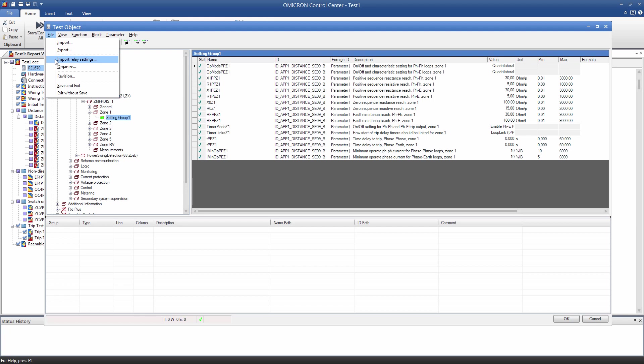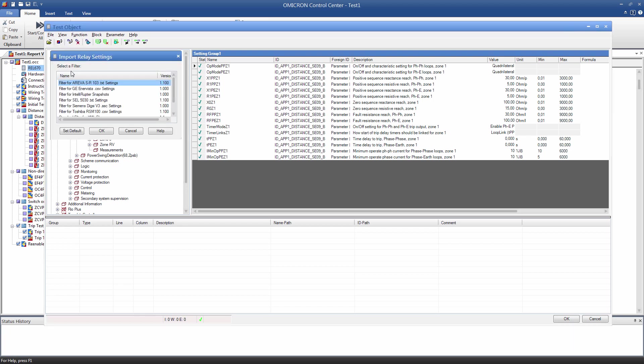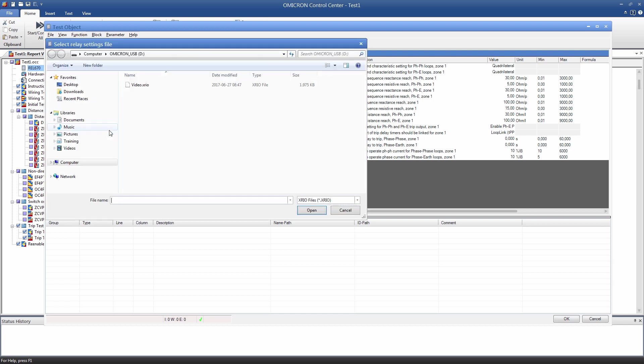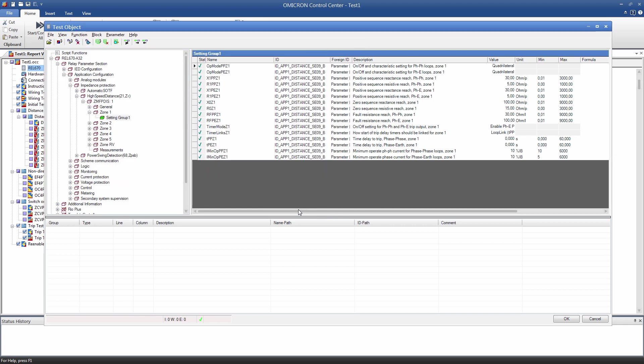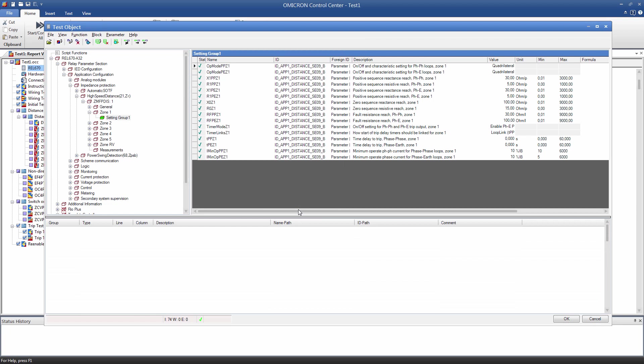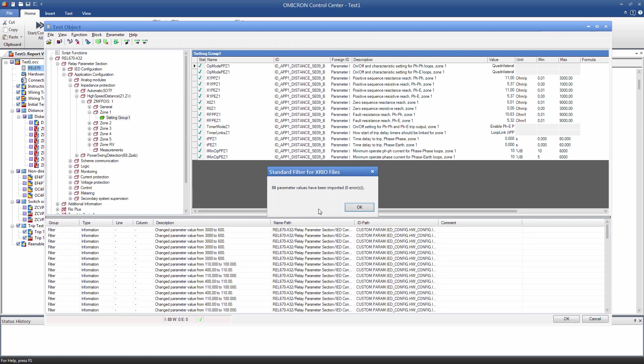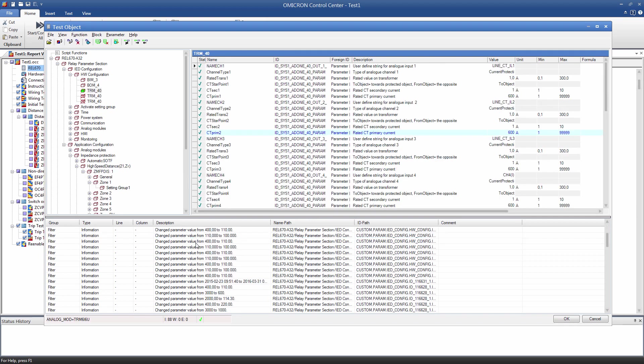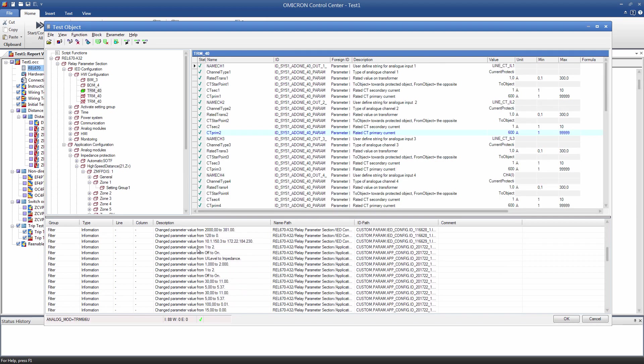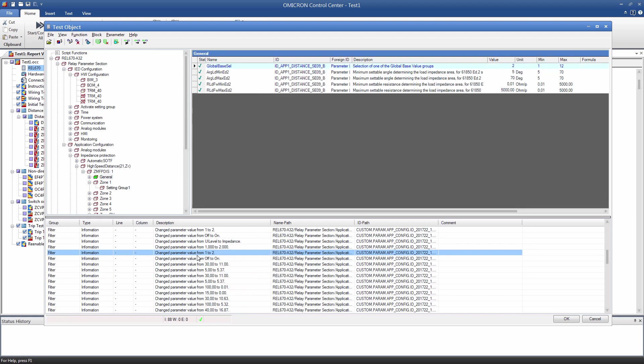For this type of relay, we make use of the XRIO Import filter. Select the settings file you want to import. In our example, this file has been created with the relay configuration software based on the settings sheet of this specific relay. Please make sure that you import the correct setting file. Also, be aware that if you download parameters from the relay, they may differ from your settings sheet which may cause testing issues. After the import is finished, a notification will pop up. The table below contains additional information about the parameters imported. We can use this table to quickly check the parameters.